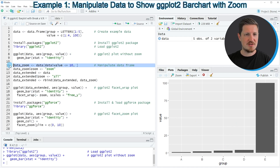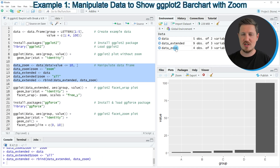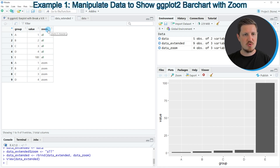We can apply the code starting in line 11. In lines 11 to 15, I'm creating a new data set which splits our data into a part that we want to zoom in and a part that we do not want to zoom in. If you run these lines, you can see a new data frame appearing at the top right called 'data_extended'. This data frame contains nine rows and three columns. The first two columns, group and values, represent the input data. The third column, called 'zoom', shows an indicator for the part where we show all bars and the part where we want to zoom in, containing only the first four bars.